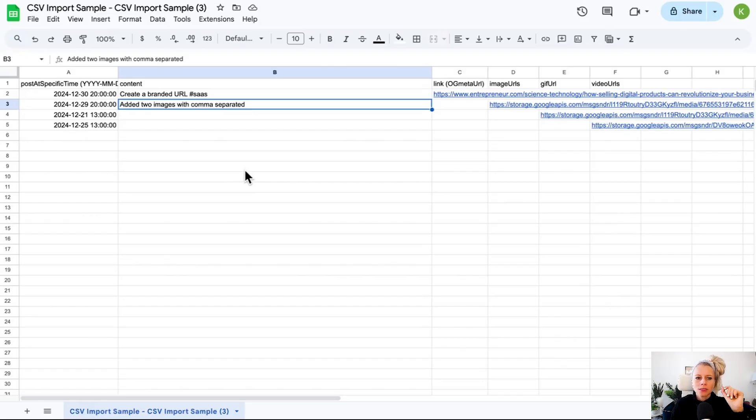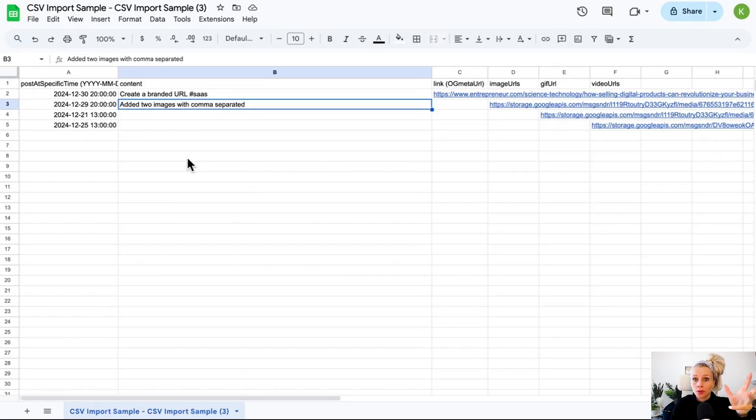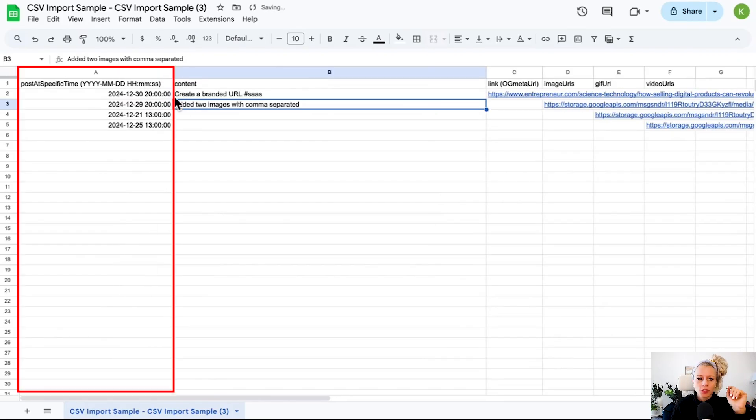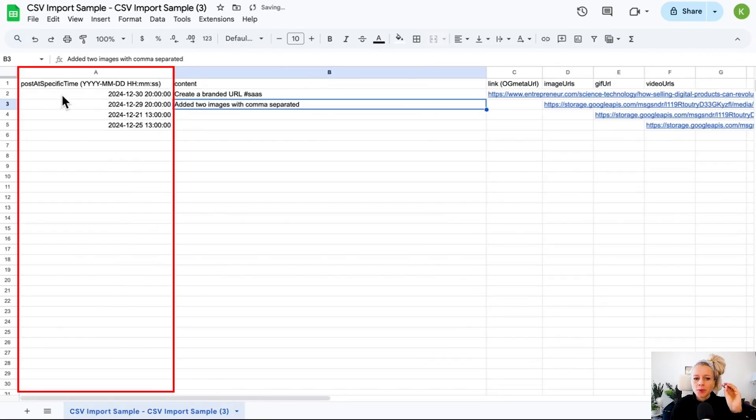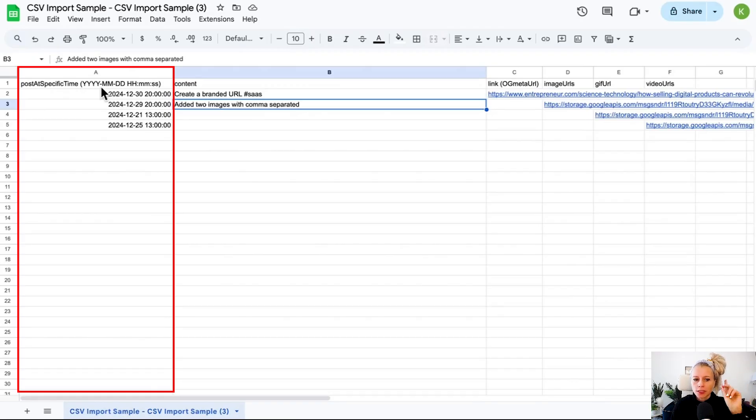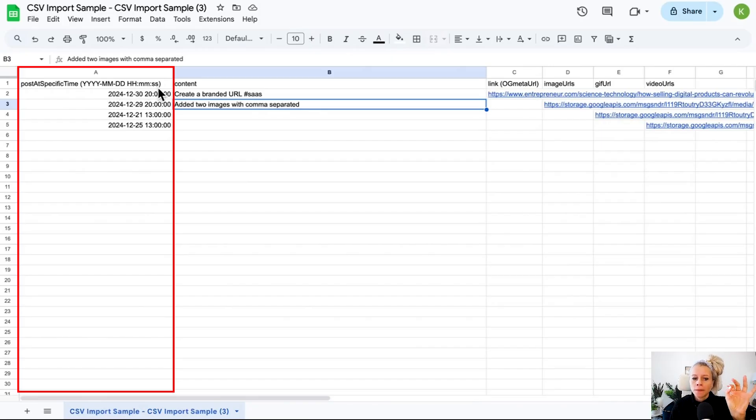Let's have a quick look at how that CSV file should be formatted. It's really important to stick to the given format, otherwise there will be errors uploading your content. First in column A, you can see the specific date format: year first, then the month, then the day and the hour, the minute and the second.